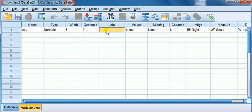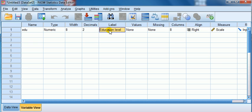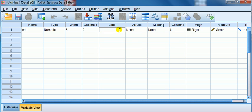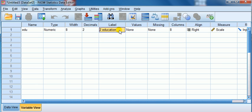Label, this is where the full description can come. This is where whatever you enter here will come into your output. So let's describe it: Education level. So here, there's less restrictions on labels. Let's see, you could even begin with 2 education. You can begin with a number, and you can have spaces. We want education level.